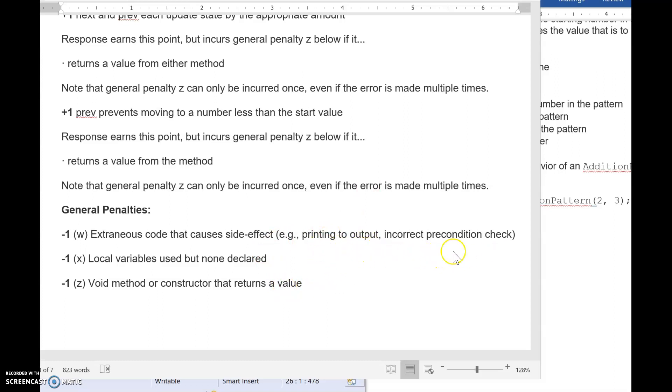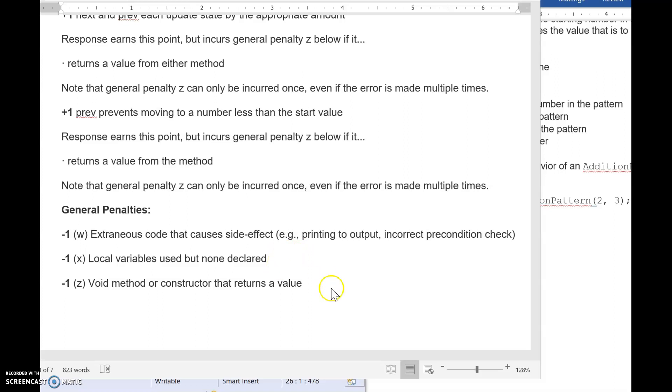And then here, there's just a general penalty for using variables that you never declared. Okay. And then this is a biggie when you have a void method or a constructor that returns a value. They really expect you to know that and use that properly, which is why I was harping on the return types of your methods.